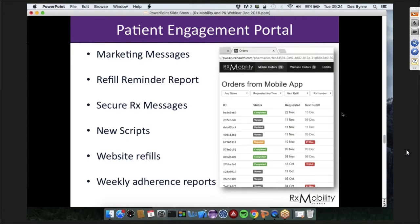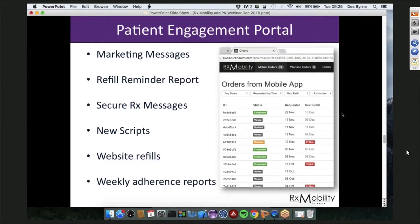The main areas of the portal include: marketing messages — broadcast to everybody who's downloaded the app simultaneously, allowing you to communicate directly to your most engaged patients; a refill reminder report, showing patients who've ignored reminders so you can send them instant push messages rather than calling; and secure RX messages, giving you the ability to communicate directly one-on-one with a patient about their script — for example, sharing a USPS tracking number, flagging insurance or copayment issues, or letting them know a script will take 72 hours instead of the usual 24 hours.